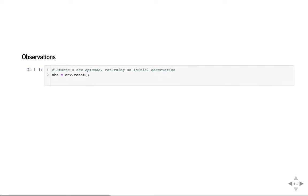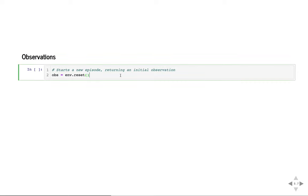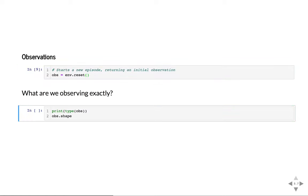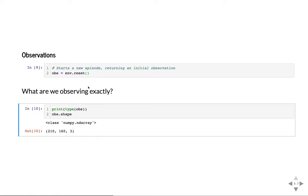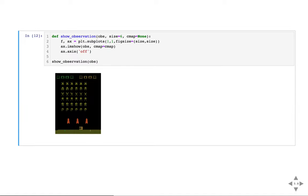Let's look at the observations. If you reset your environment, you get some initial observation. In this case of the Atari game, we have something that looks like an image — and indeed it is an image. Plotting it with imshow, this is the initial state of our Space Invaders Atari game, which shows that our agent is working with pixels directly. We're working directly with the screen pixels as a human would see them. Our observation is just an image, just pixels.